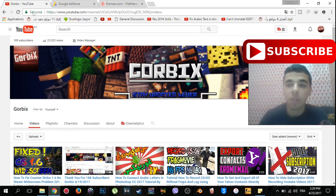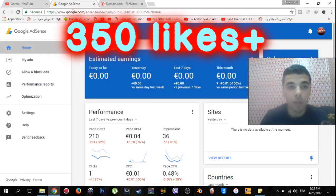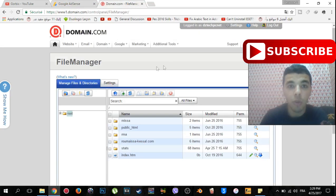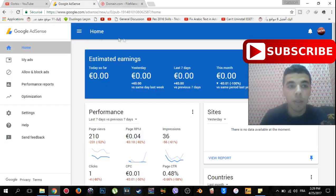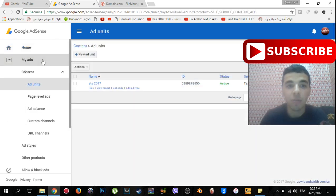So this is my channel. All you have to do is to have a Google Adsense account as you see here, and your website control panel or cPanel. When you are in Google Adsense, you have to go to home. After that you will find my ads, click on my ads, then click on new ad unit.